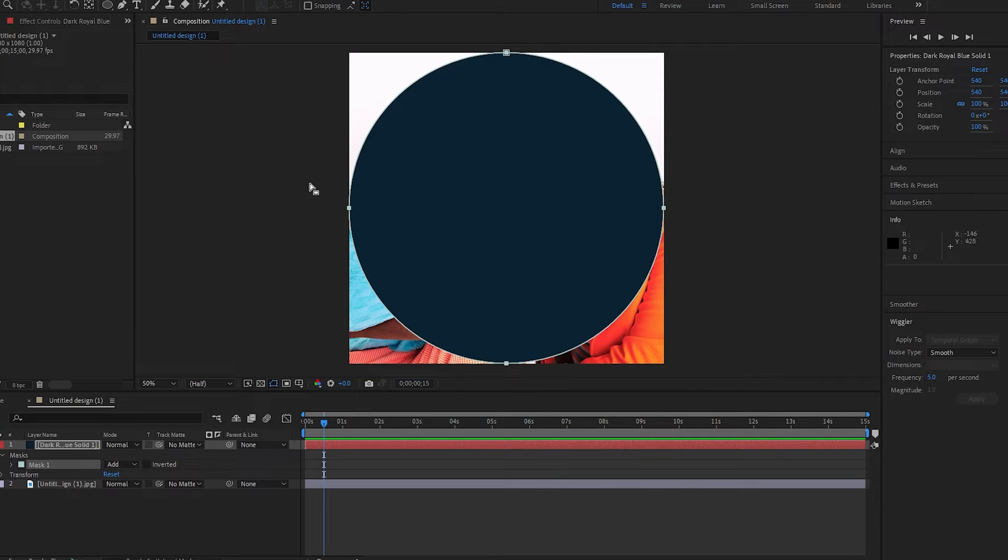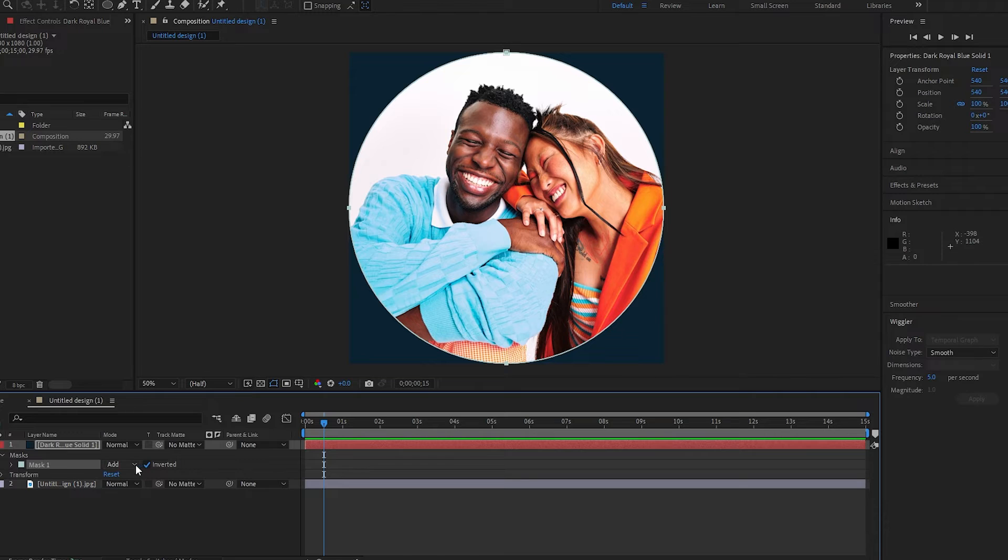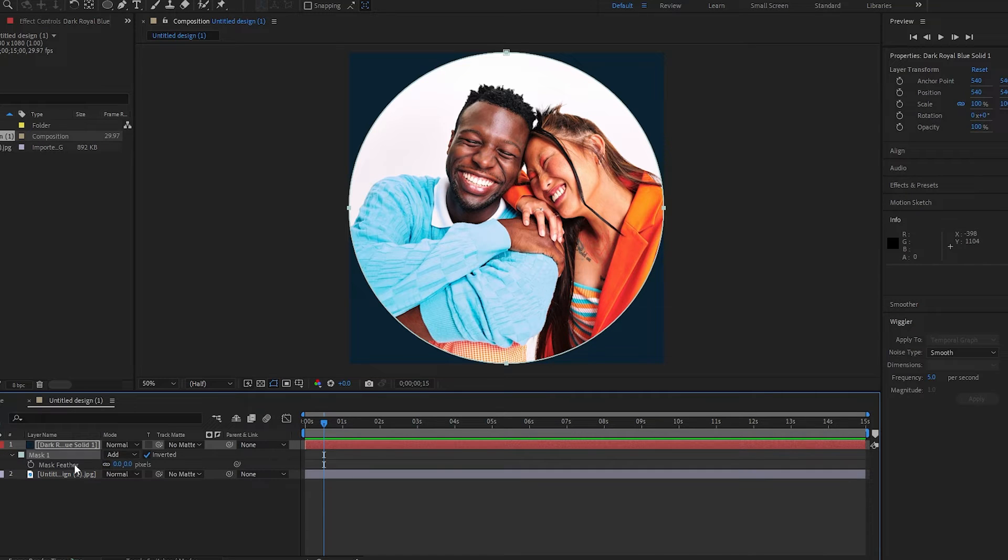Go down to the Layers panel, check the box, invert it. Now tap F for Feather, crank out the feather so you really soften the edges.